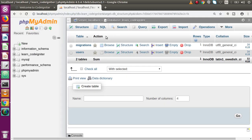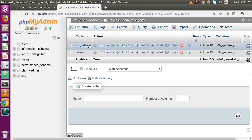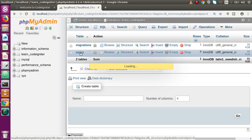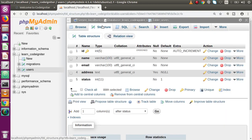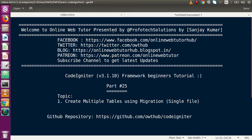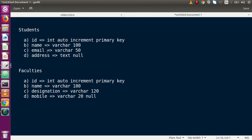Inside our database, these are the two tables created by default — the CodeIgniter migration created the migrations table, but we created only a single table called users. If I click on that and go to the structure section, this is the structure that we have developed. Inside this video we are going to create two tables from a single migration file.